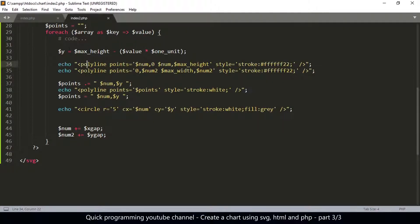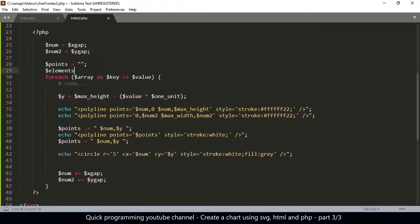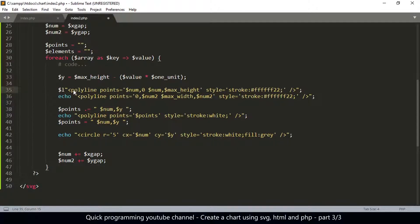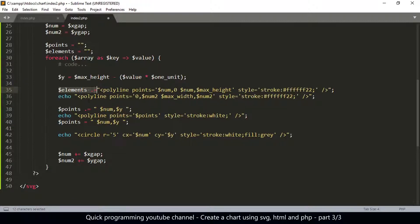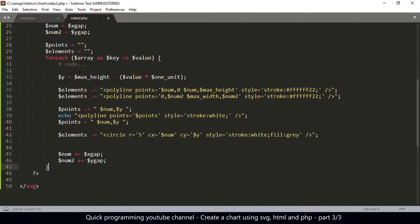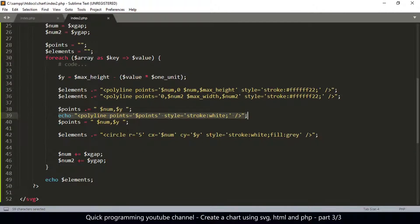I want the points to be on top, so what I'll do is create a variable at the top and call it 'elements', because I don't want to echo everything right now — I want to echo everything at the end. I'll add to elements using dot-equals to concatenate. I'll add those items to elements instead of echoing them out, then leave the polyline echoed so it's echoed first. Then at the end of the loop I'll echo whatever the contents of elements are. This way all the polylines are echoed first and then everything else is echoed at the end, so the dots will be on top.